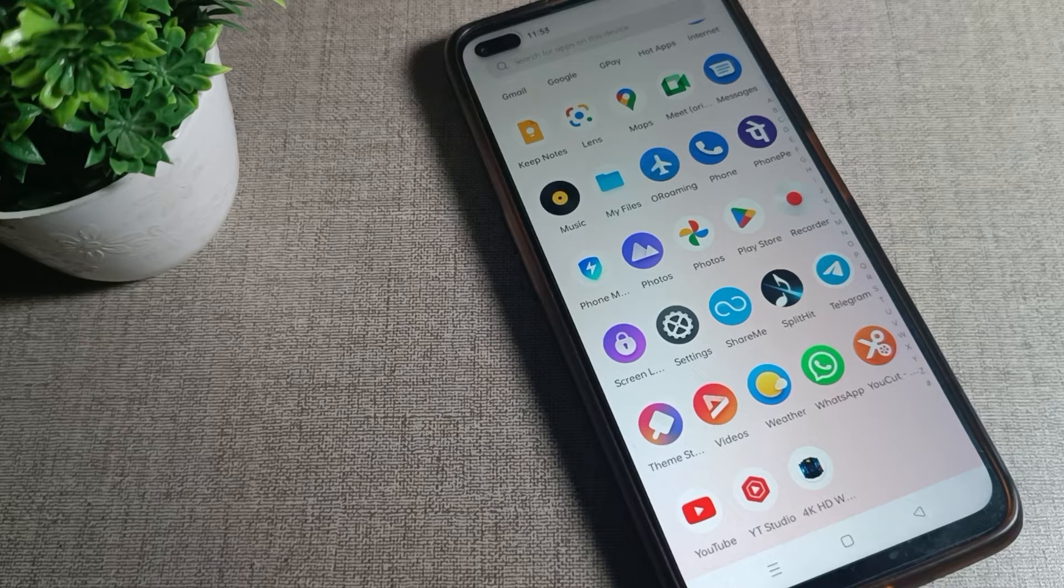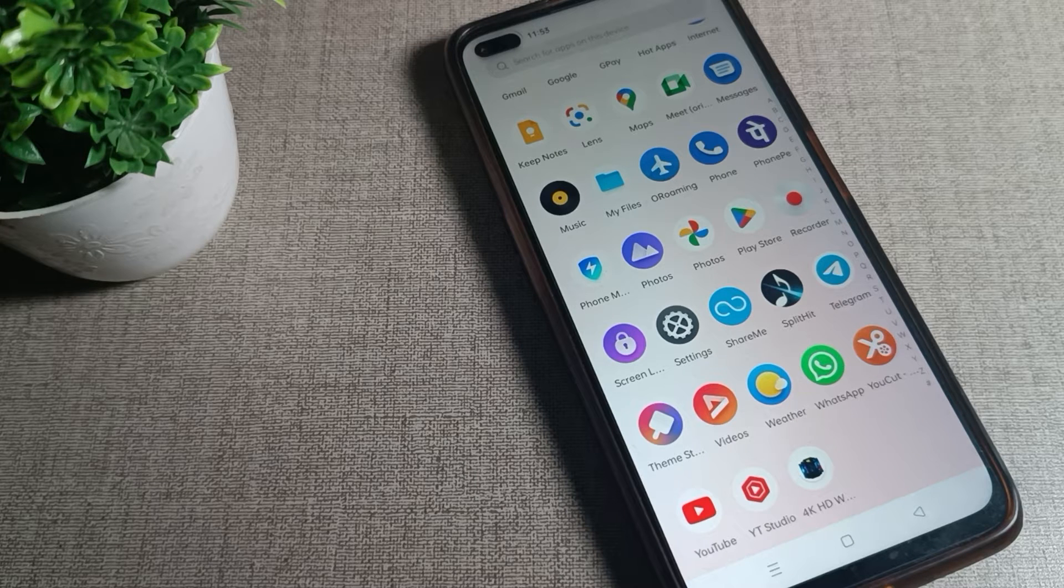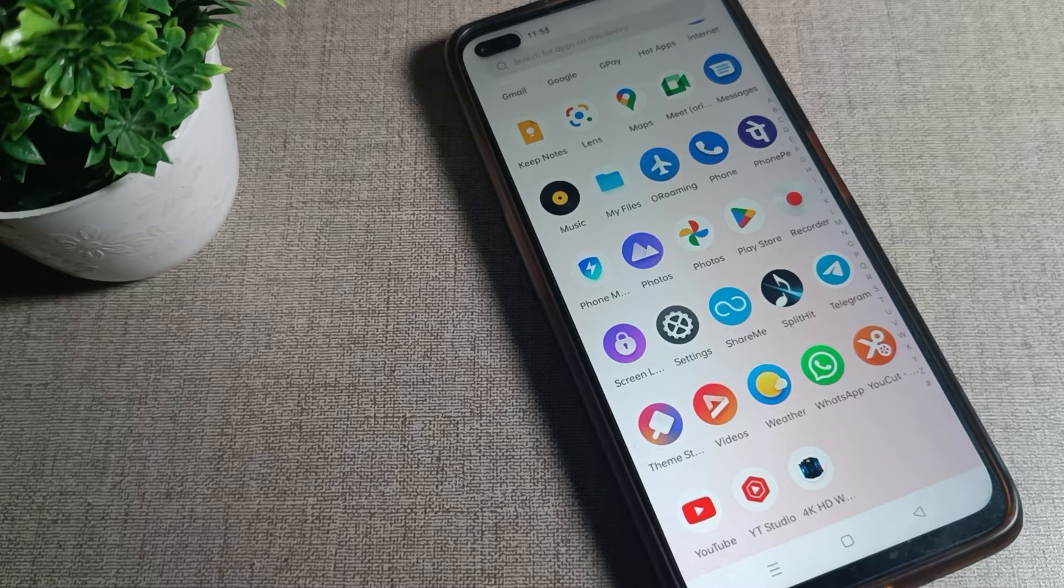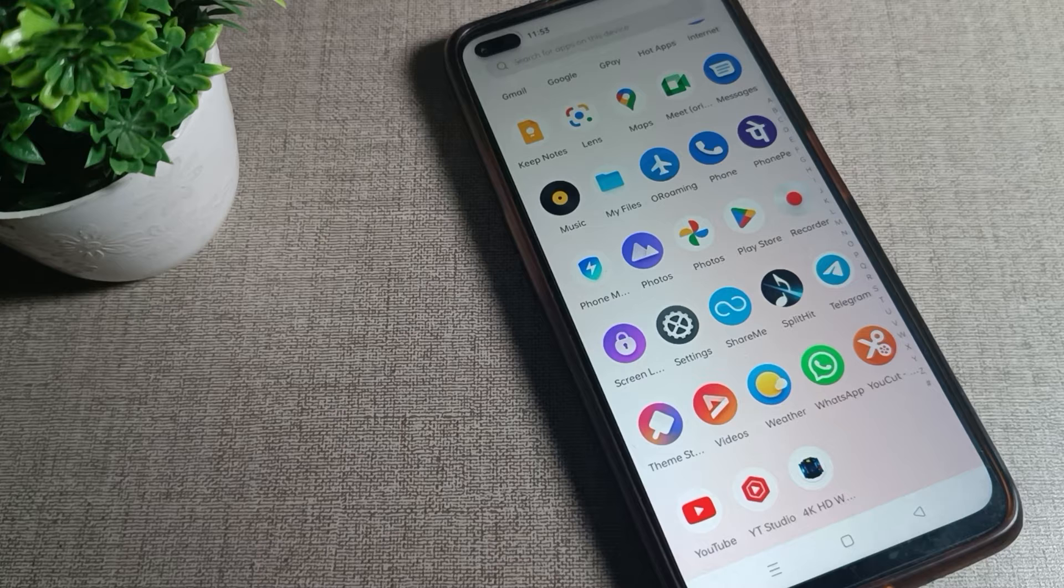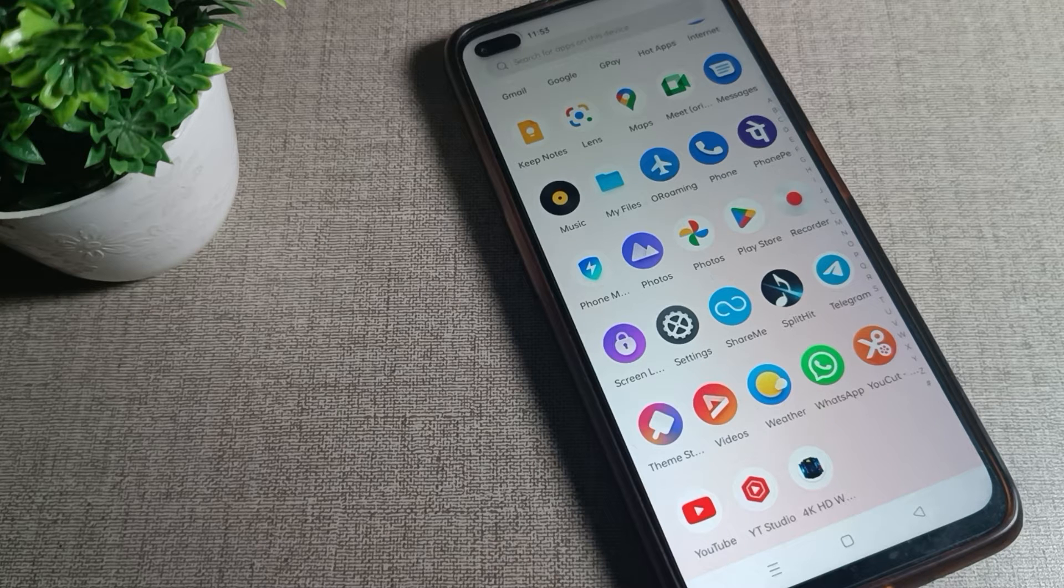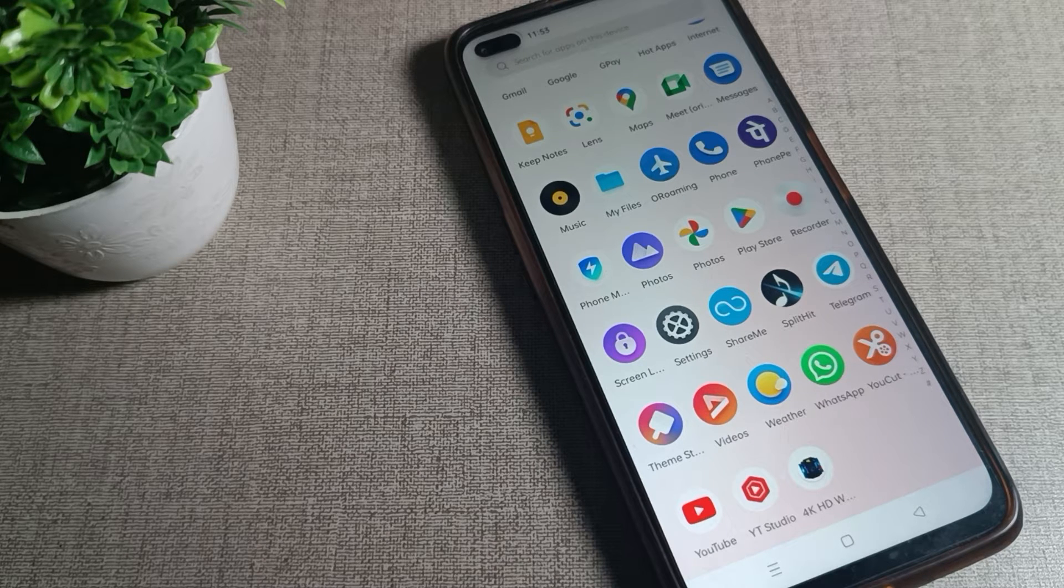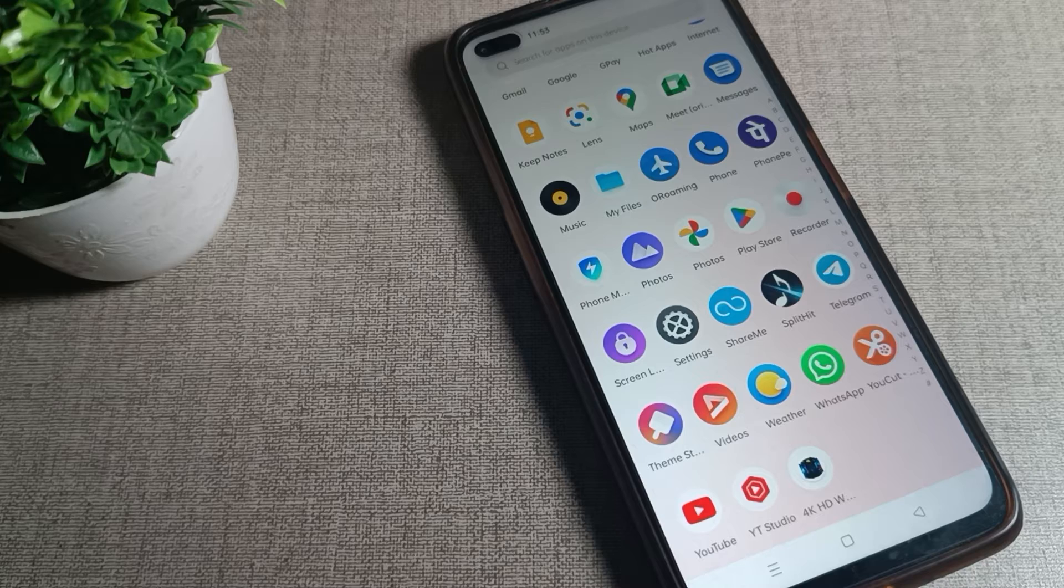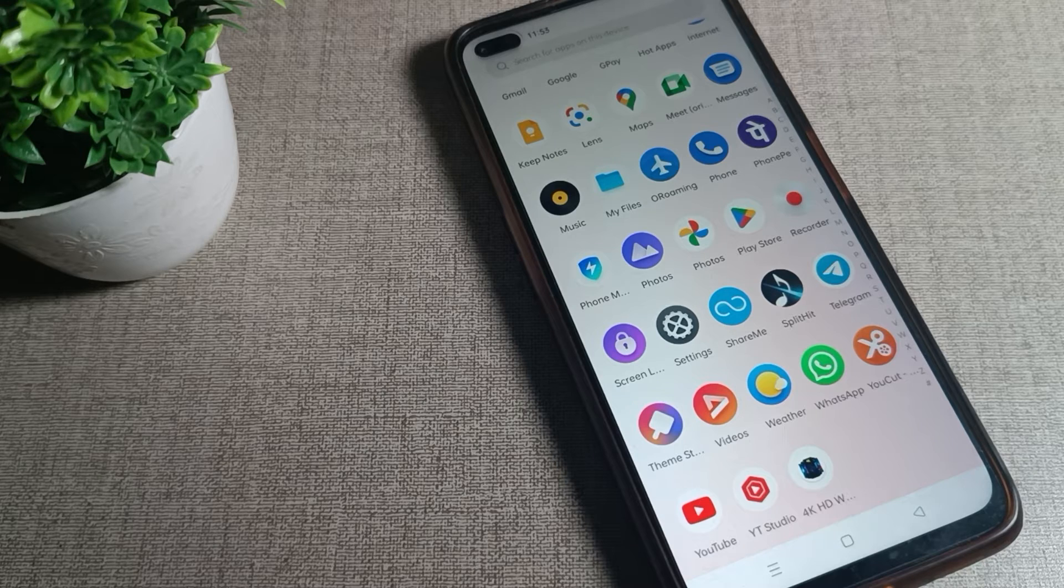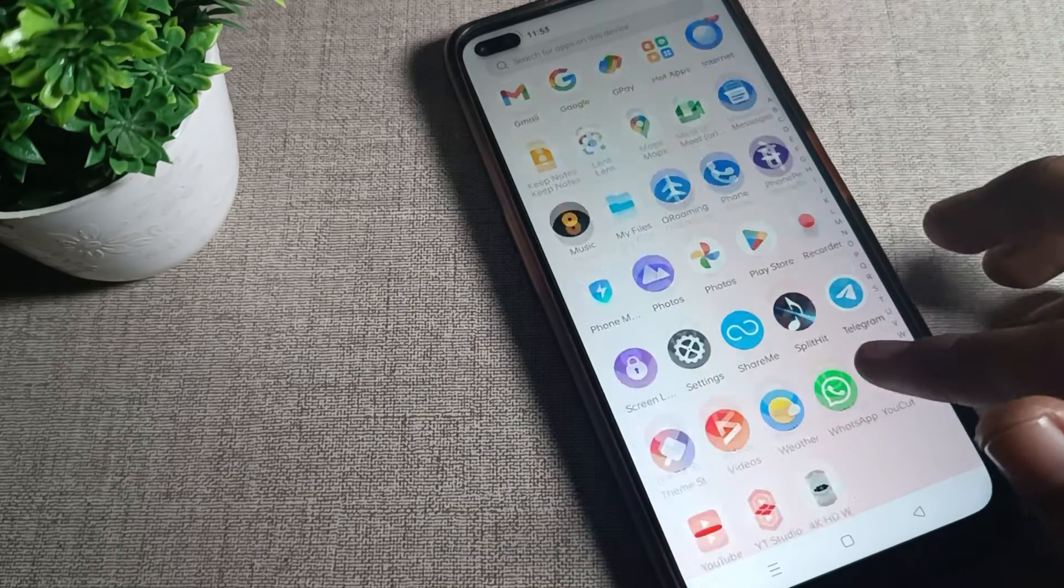Hello friends, welcome back to my new video and my YouTube channel. Today we're going to talk about how to set wallpaper in your Realme phone device. I'll show you how to set your wallpaper in this video.